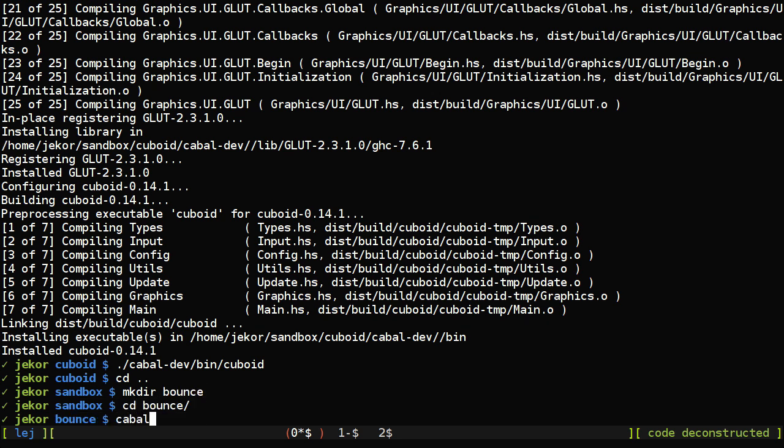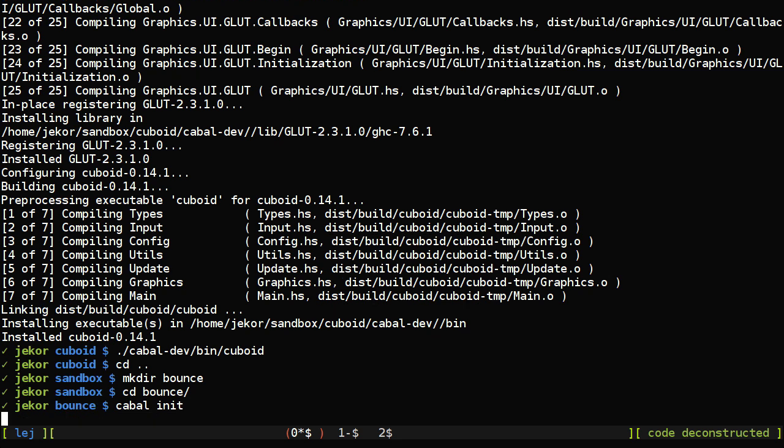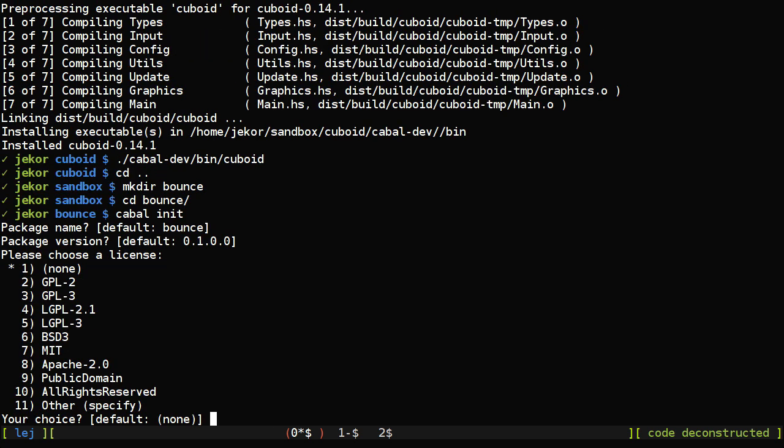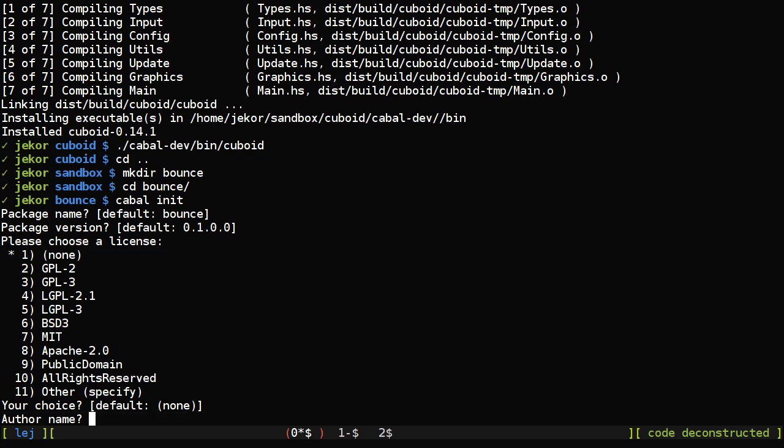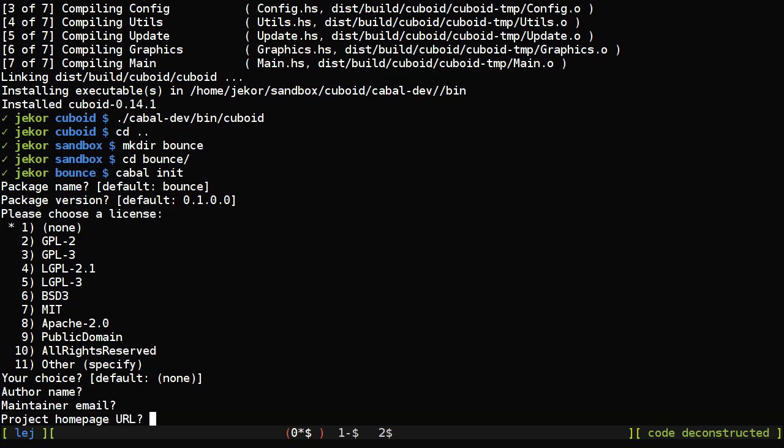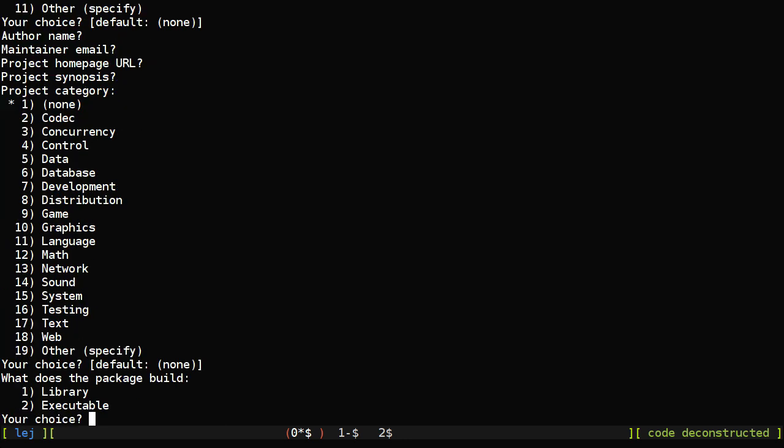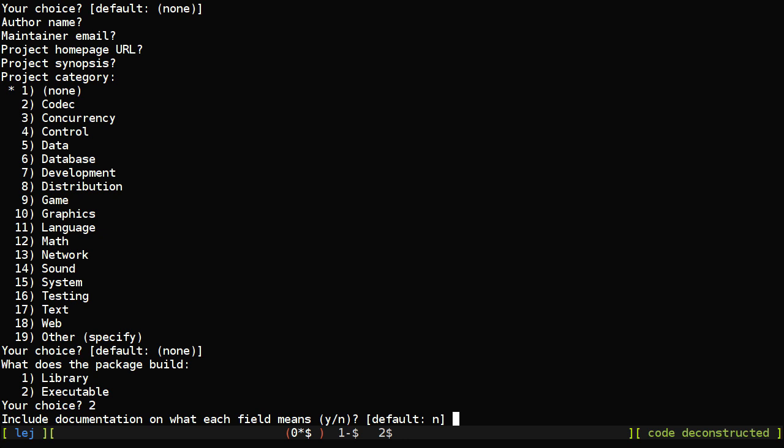And just create a basic cabal file so that we can add the YAMPA and OpenGL libraries easily. Like usual, nothing really matters here except for choosing executable.